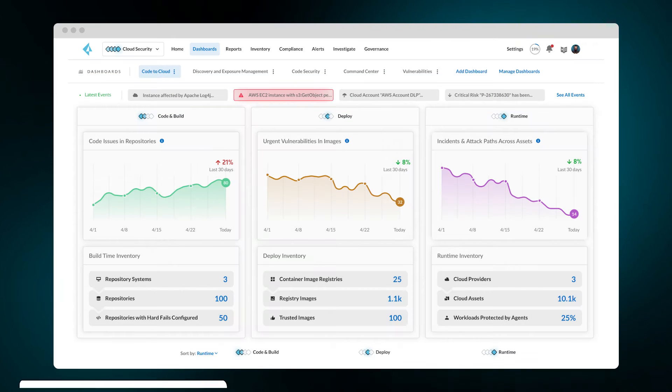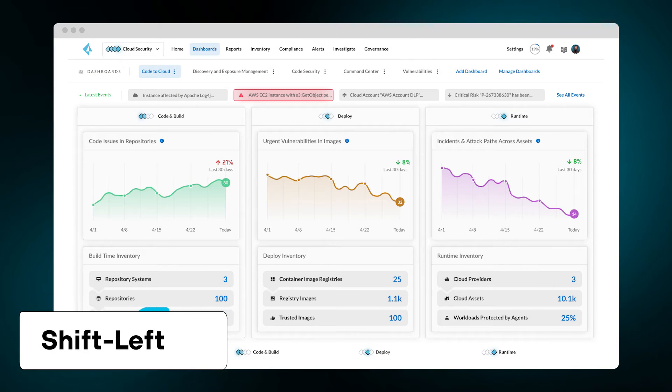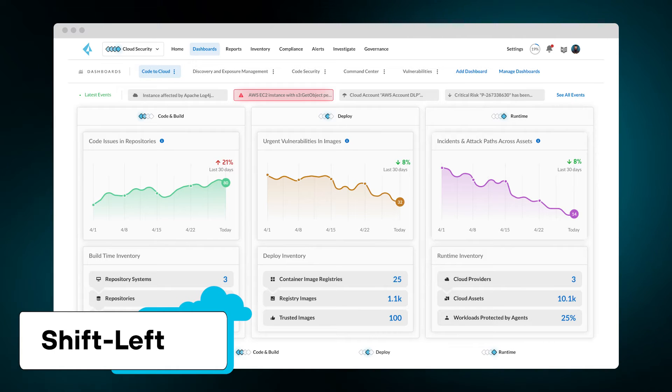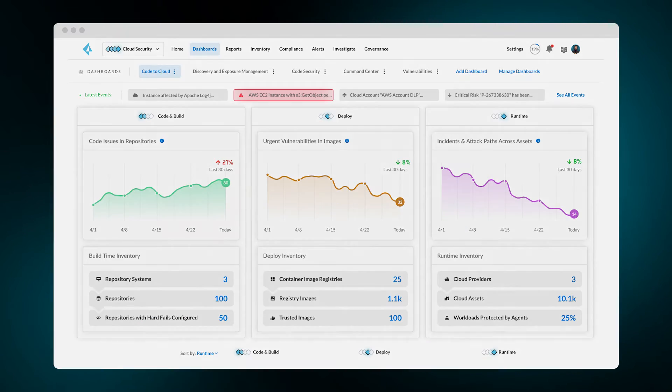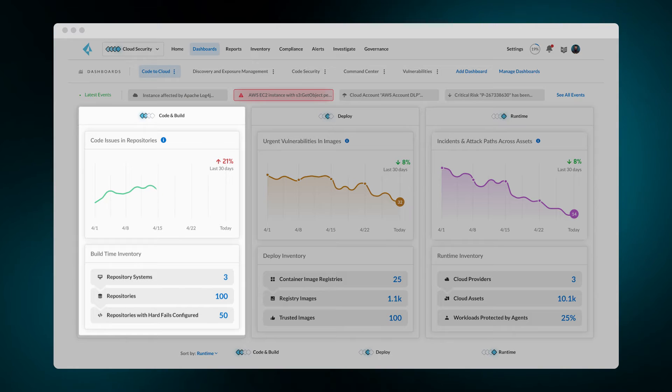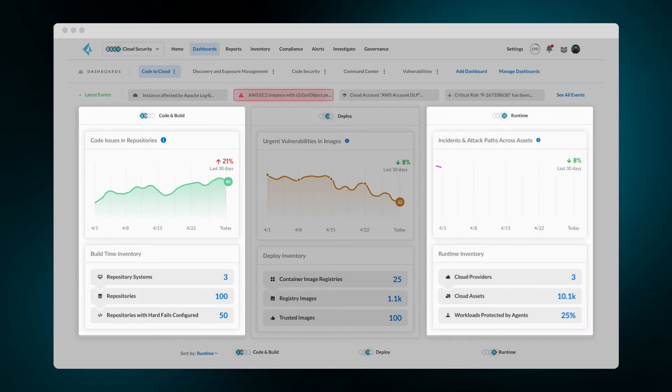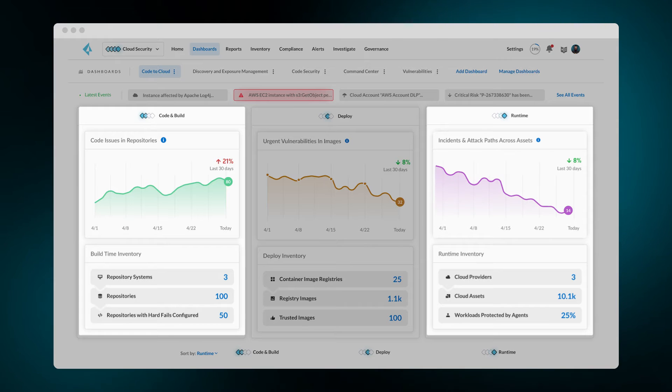Enabling early detection of security issues at the infrastructure-as-code stage, the dashboard aligns with shift-left security. As you move from runtime to code, you'll notice a trend. While code errors increase, runtime risk is decreasing, signaling your organization's transition towards a prevention-first design.